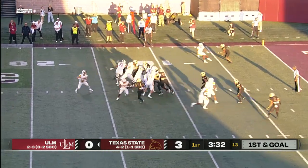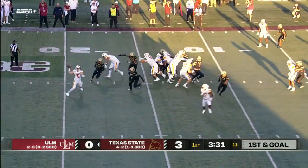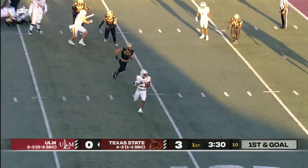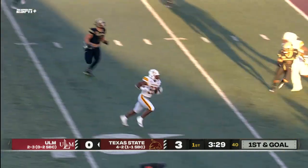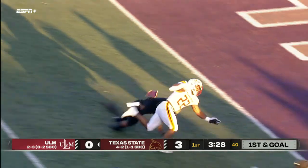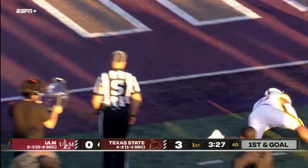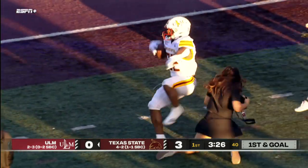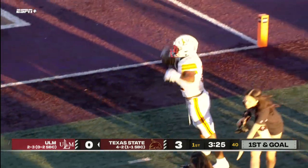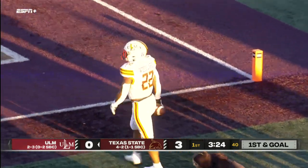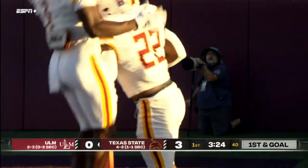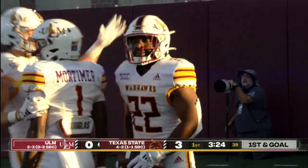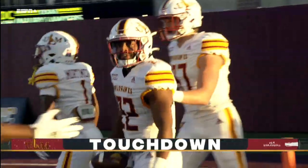First and goal at the 10. Blitz coming. Wright dumps it off to Willard, and he's going to take it to the corner, and he's in. Touchdown, ULM — Isaiah Willard.